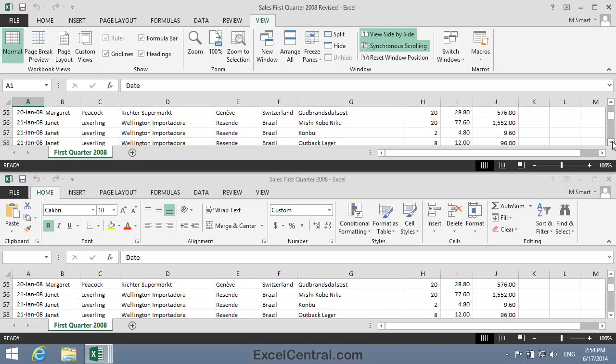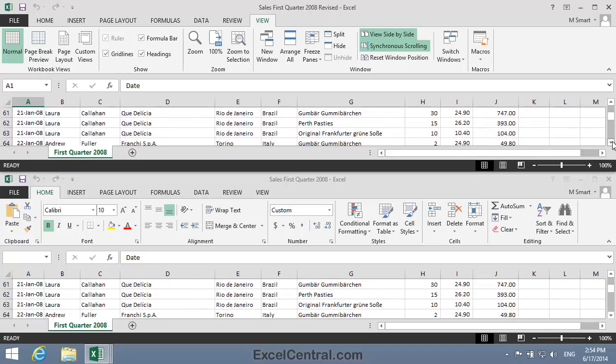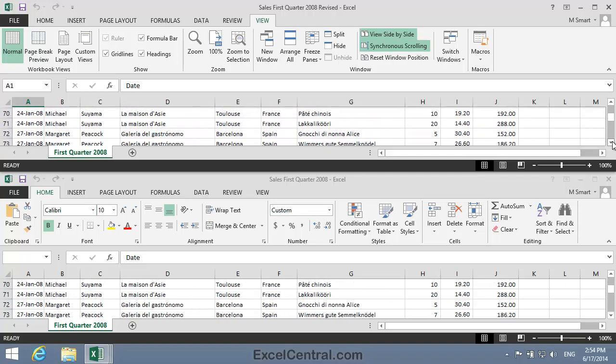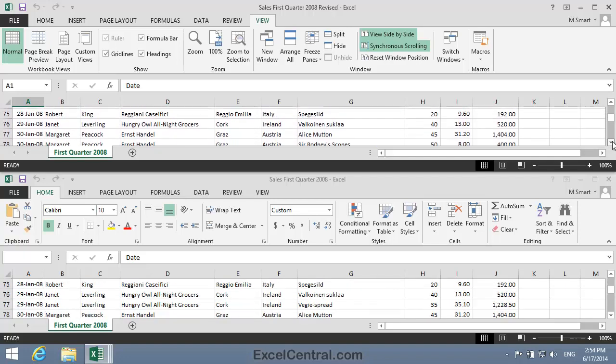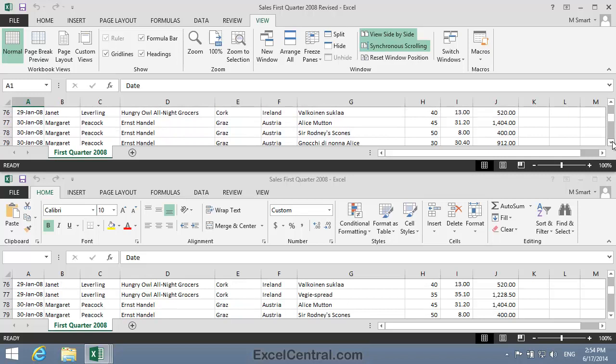Now, I happen to know that in the Sales First Quarter 2008 revised workbook, one of the rows has been deleted. And I think I've just spotted it. In the top window, I have Hungry Owl All Night Grocers in cell D76, but in cell D77, I have Ernst Handel. While in the bottom window, I have Hungry Owl All Night Grocers in both cell D76 and D77. So it's clear to me that row 77 was deleted before Sales First Quarter 2008 revised was saved.